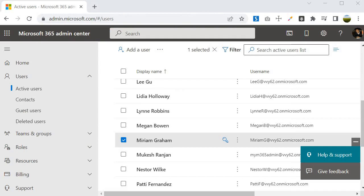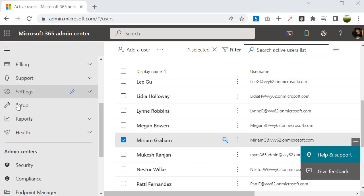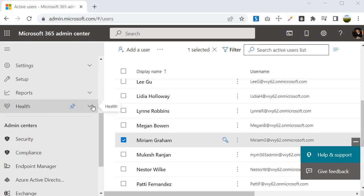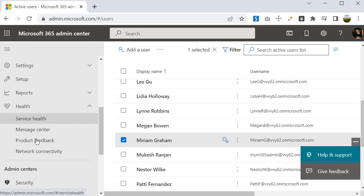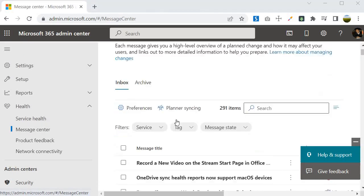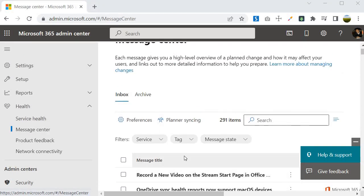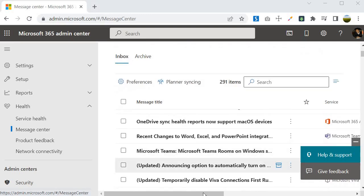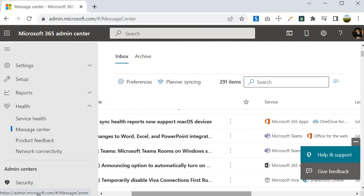I am inside the admin.microsoft.com. This is the portal for the global admins who manage the entire O365 environment for your organization. You will find that there is something called health, and within that health there is something called message center. In this message center you will find that there are many messages which is coming from Microsoft.